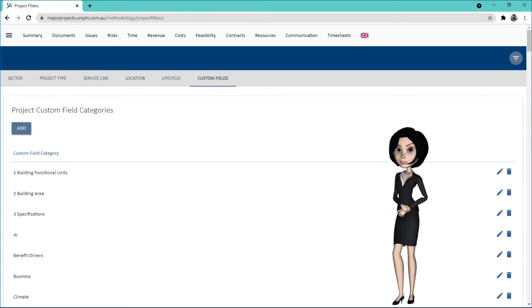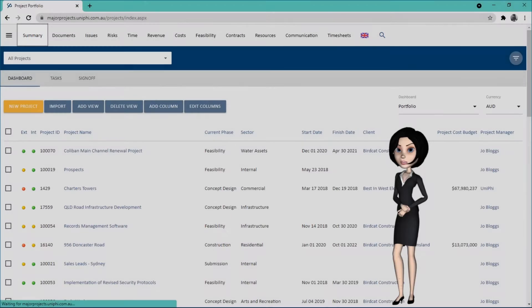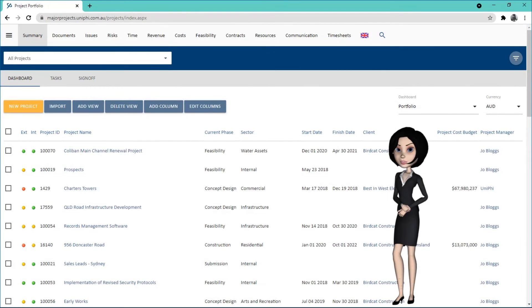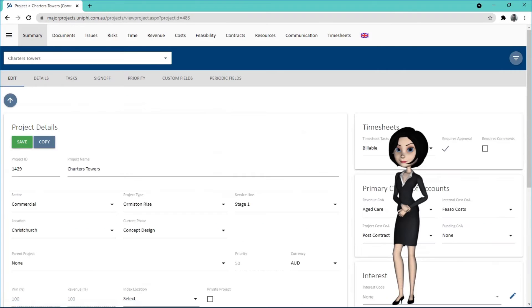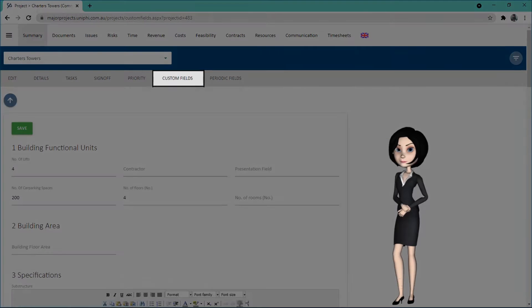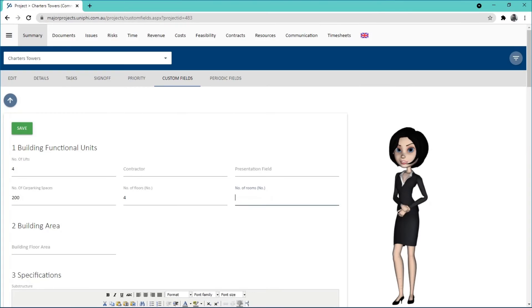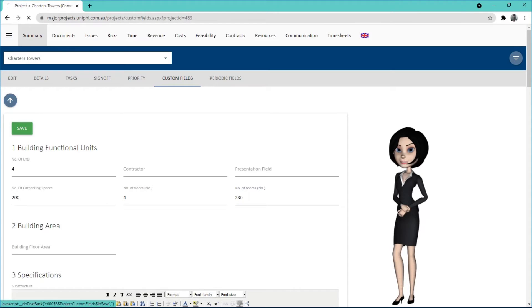To use your custom field, go to the summary module and drill into your project. Click the custom fields sub-navigation and enter your details. Remember to save your changes.